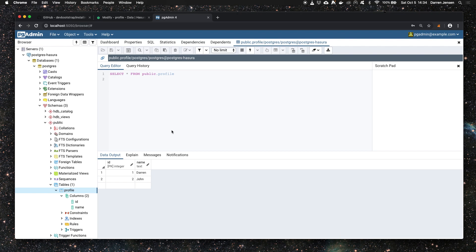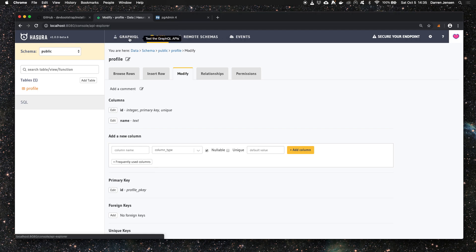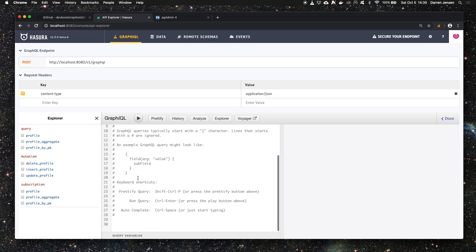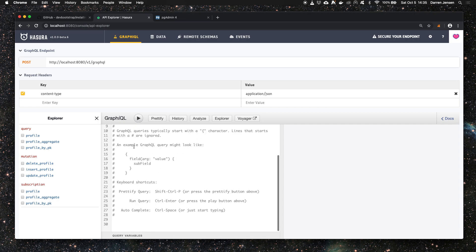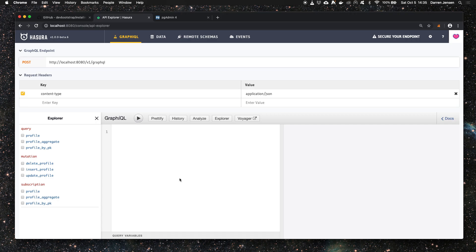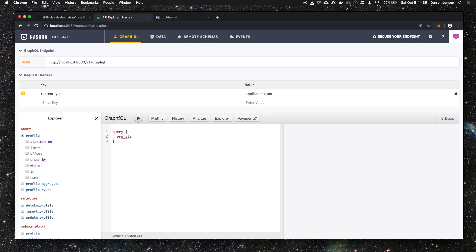That's it for pgAdmin - we've got our table created and two rows in there. Now we can flip back to the GraphQL dashboard of Hasura and go to the GraphQL tab where we have the familiar window where we can run our own queries. I'm going to query the profile table using GraphQL. We type in query, open our braces, and say what do we want to query - it's profile - and what do we want from that - we want the ID and the name. That's it for our basic query.